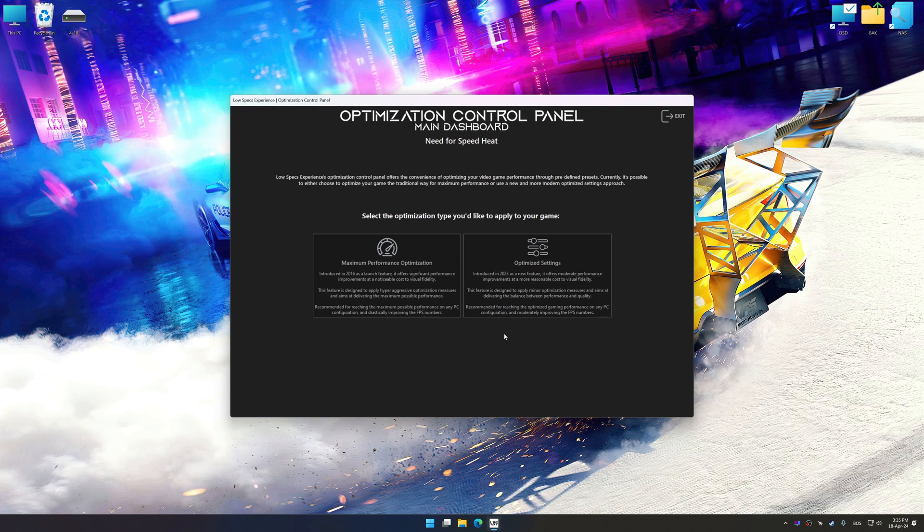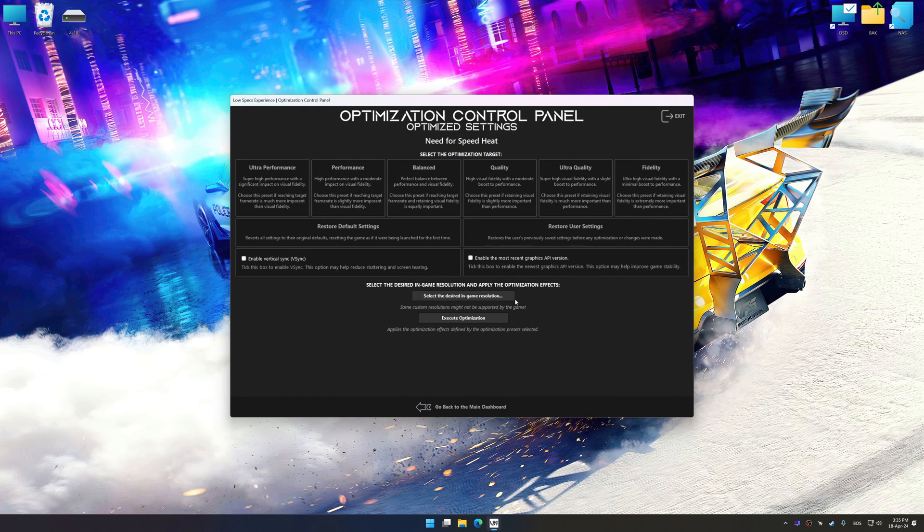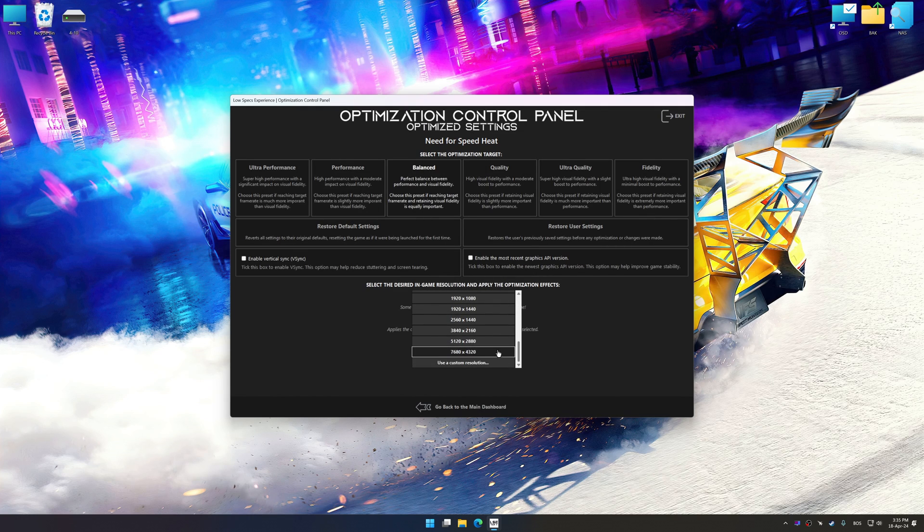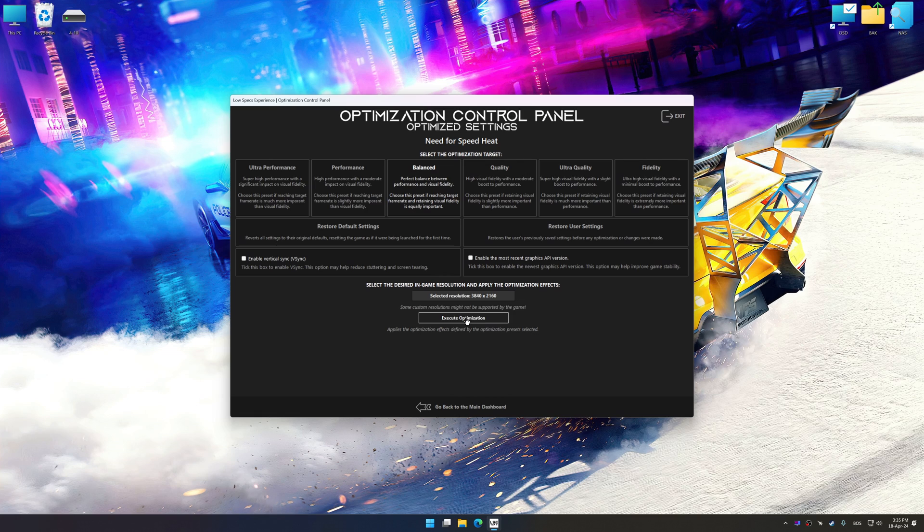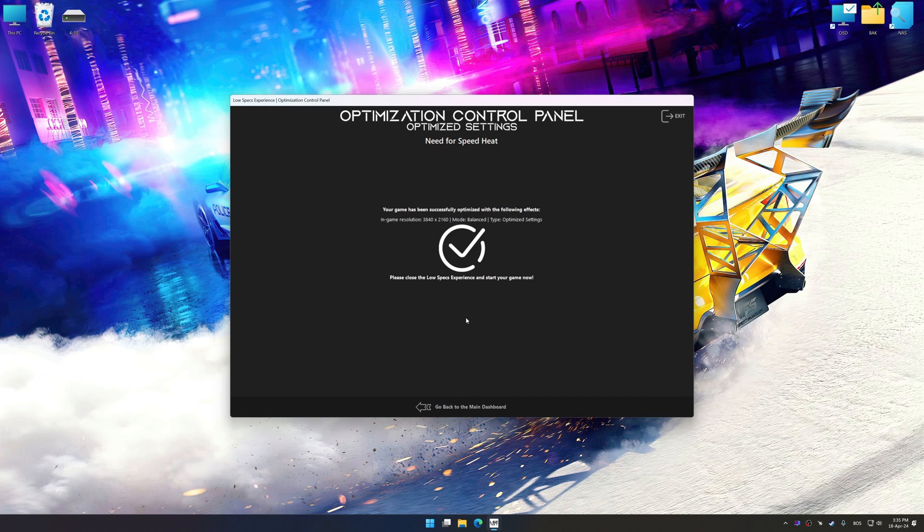Once the optimization control panel has loaded, select the desired optimization presets and the rendering resolution for the game. Feel free to experiment with the optimization presets and rendering resolution to see what works best for your system. To apply the optimization, press the Execute optimization button and then start your game.